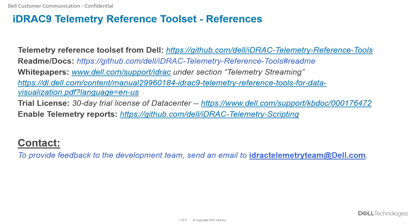We do provide a 30-day trial license of the data center. We also provide the link of the scripts which can be used for enabling the metric reports.